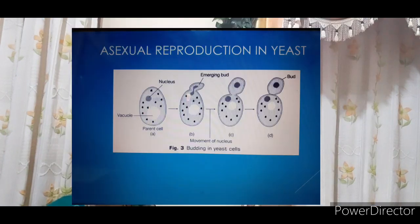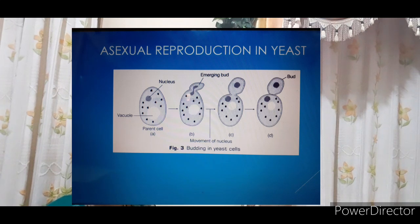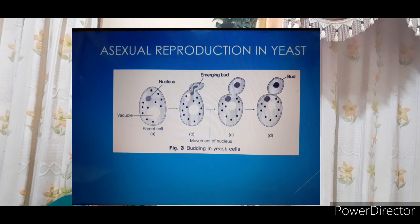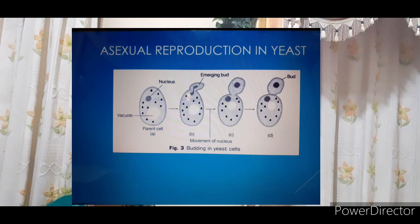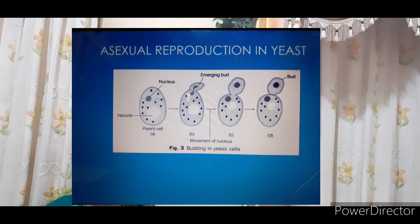Next we will discuss asexual reproduction in the yeast cell. In yeast, cell division occurs through budding. The yeast cell division is unequal and small buds are formed. They remain attached initially to the parental cell and slowly, eventually, get separated and mature into new yeast cells.